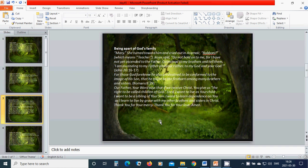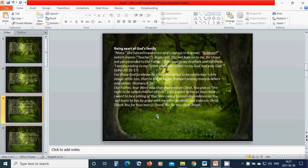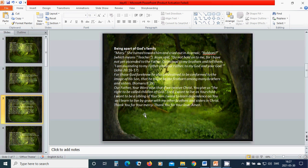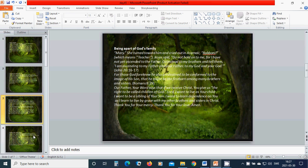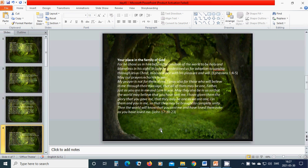Heavenly Father God, your word says that if we receive Christ, you give us the right to be called children of God. Beloved Lord, I want to live as your child. I want to be a sibling of your son. I want to learn dependence on you as I learn to live by grace with my other brothers and sisters in Christ. Thank you for your mercy. Thank you for your love. Amen. Hallelujah. Amen.